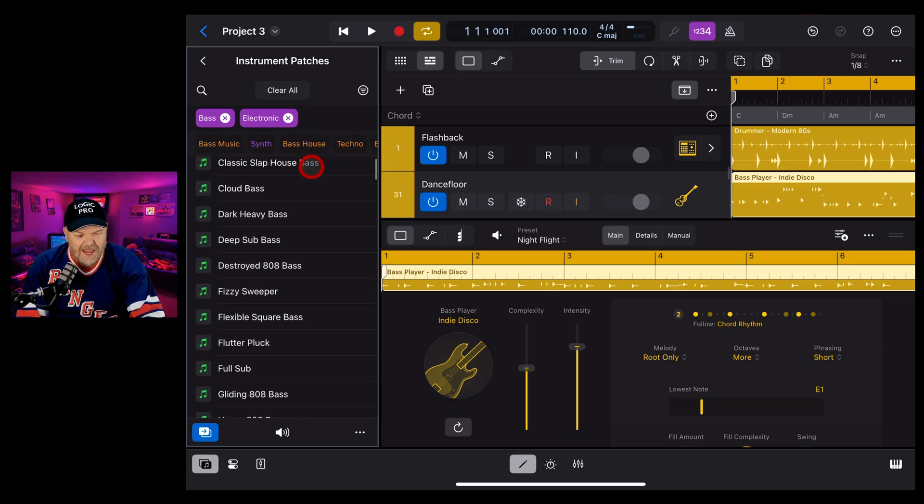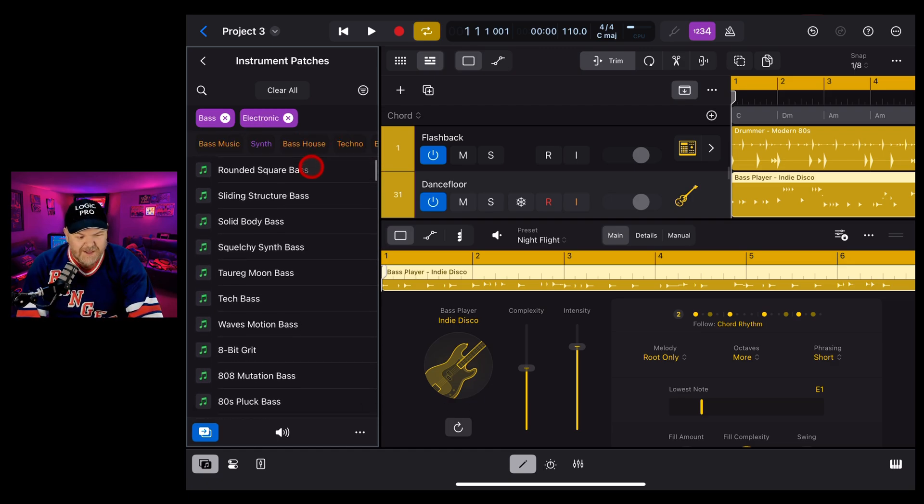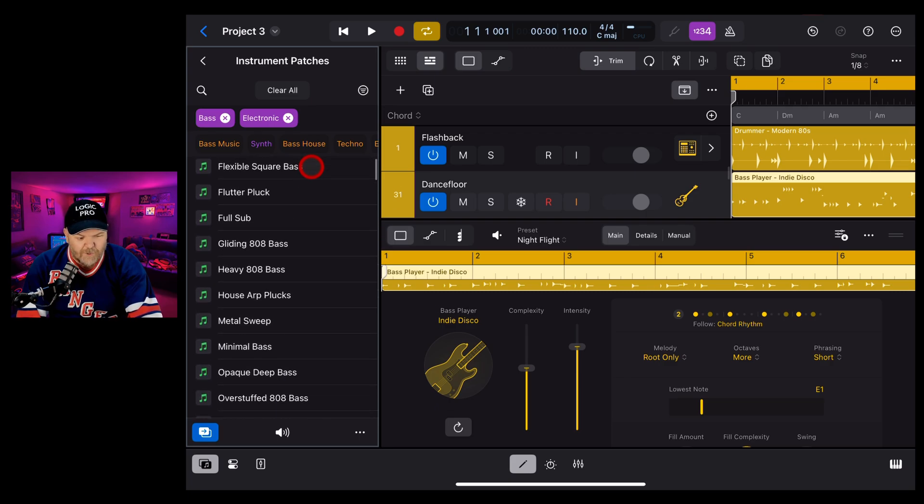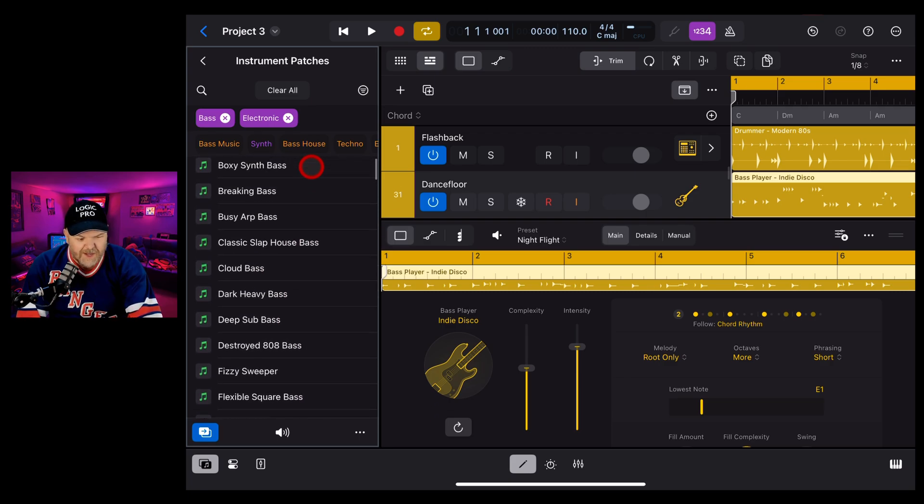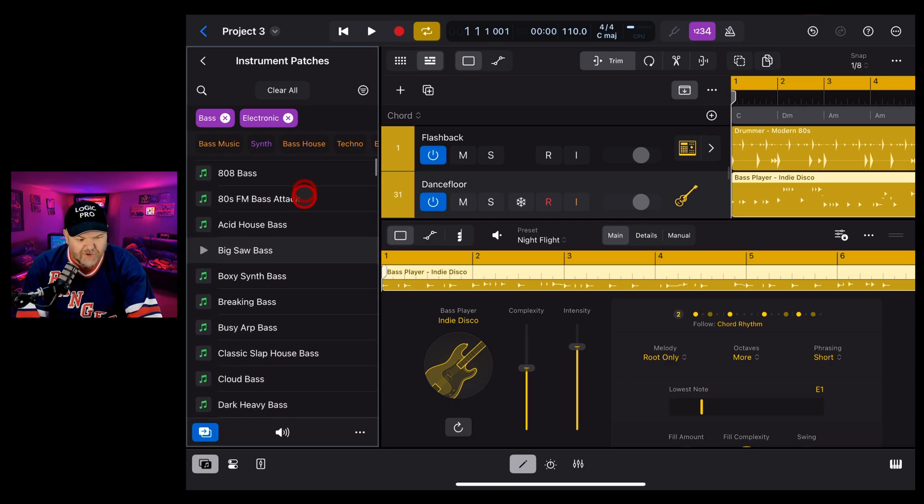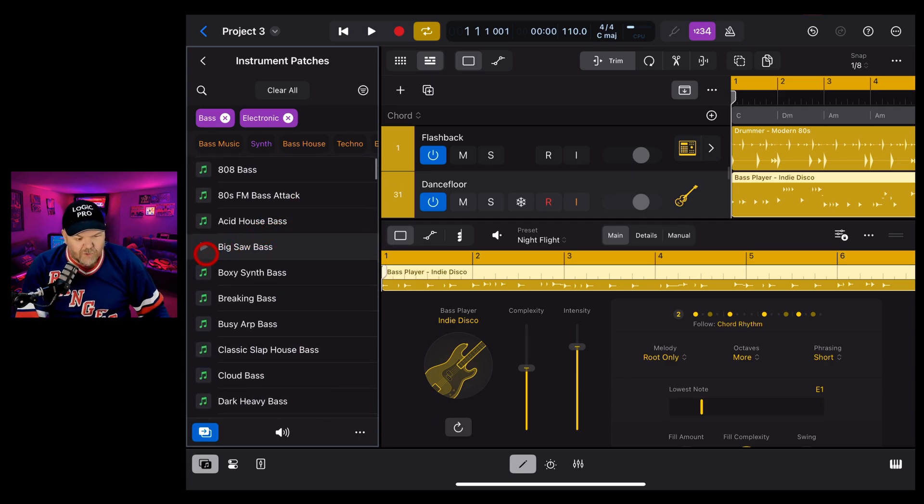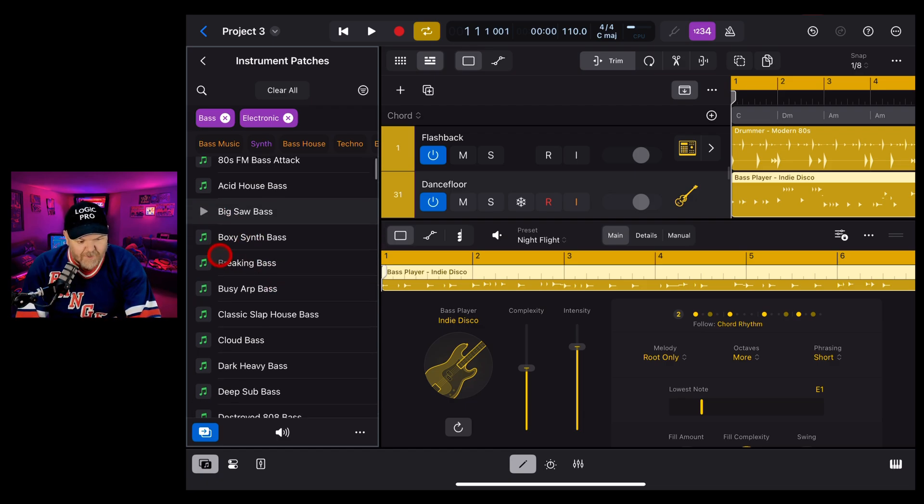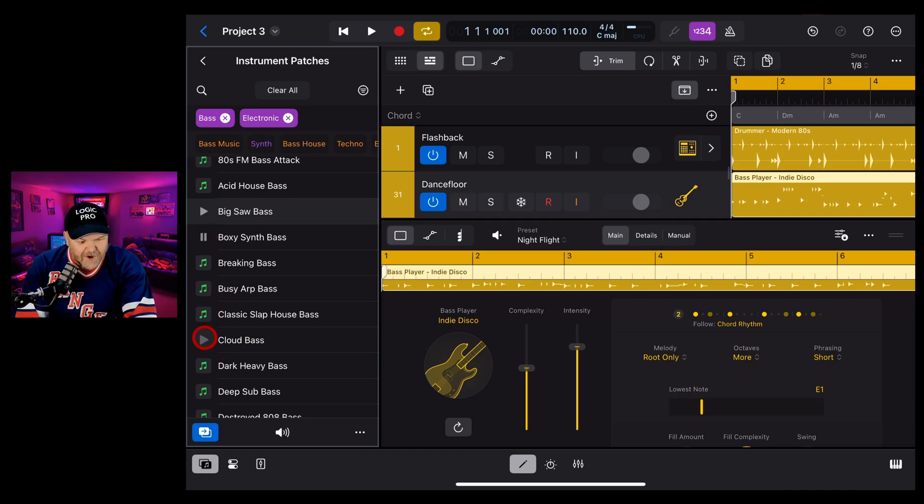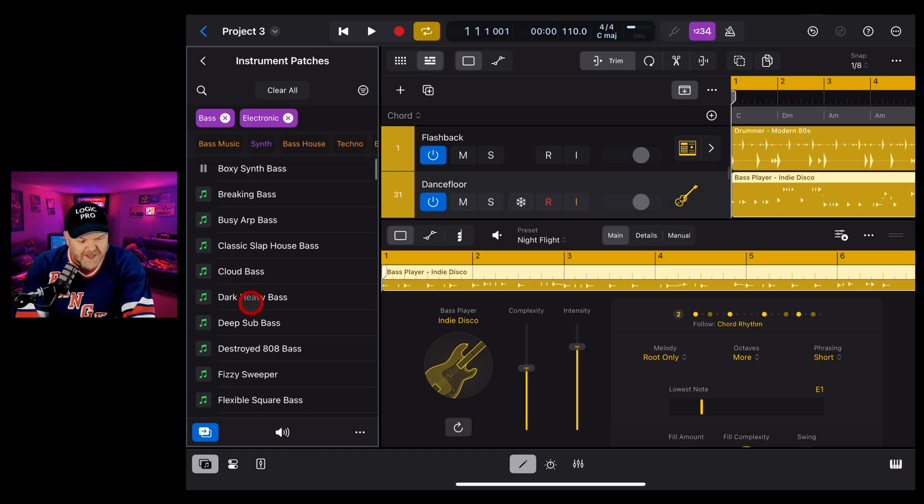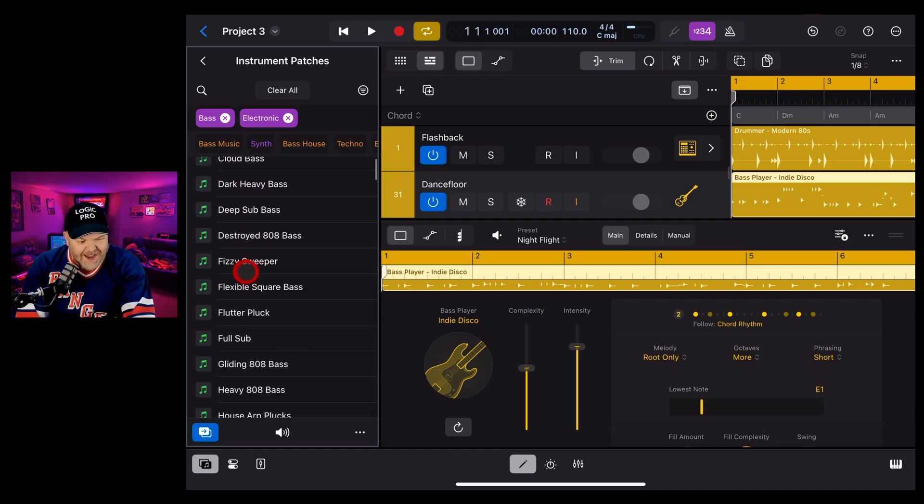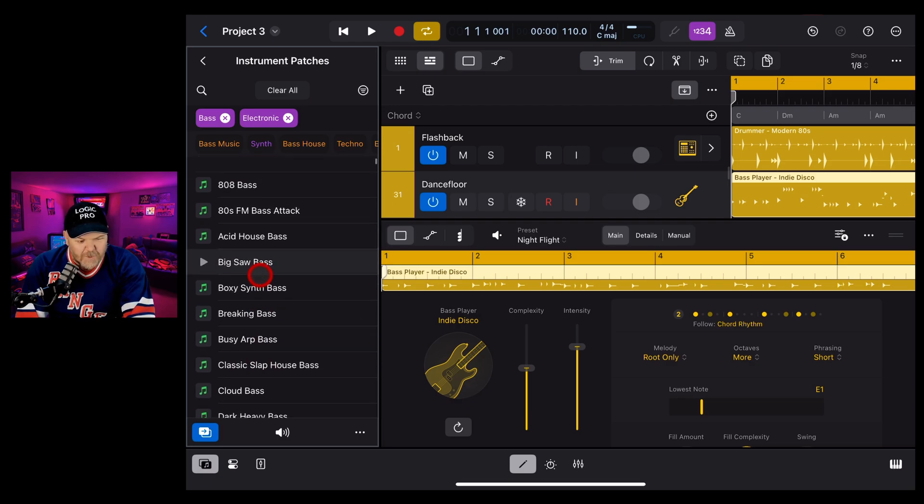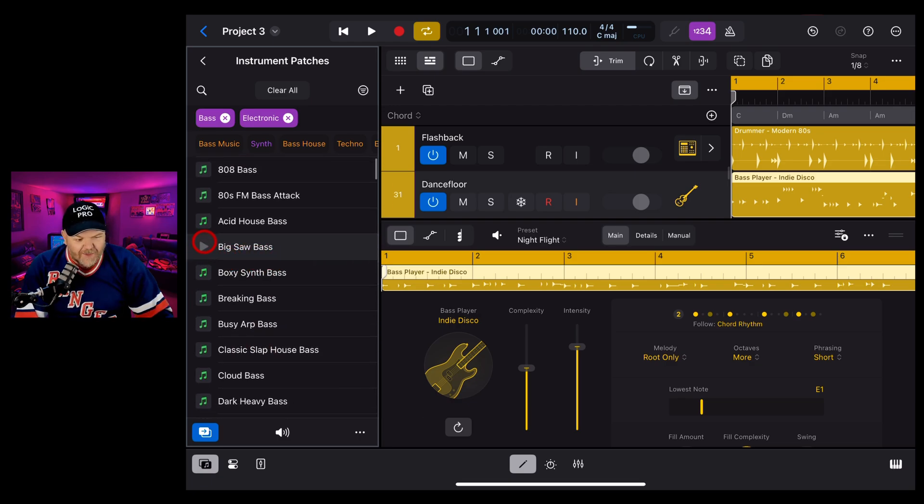And you can see we've got a heap of different bass sounds to explore in here. If you want to try one of these, so let's say we want to try this big saw bass, we can tap on the preview button. That's pretty cool. We might be trying that one, boxy synth bass. So you've got different kinds of bass sounds and you can try any of these and see which one's going to work with your track.